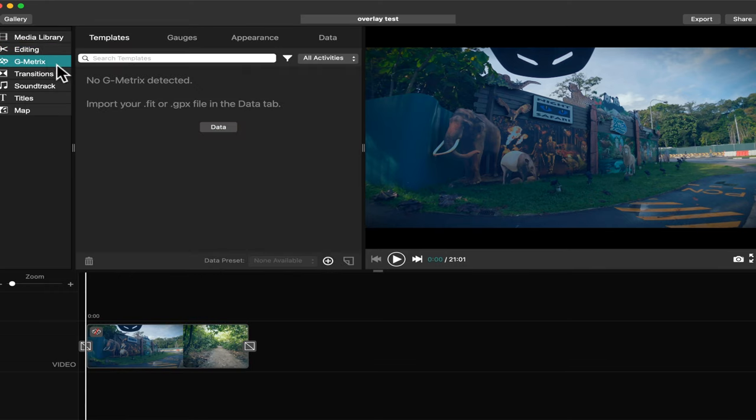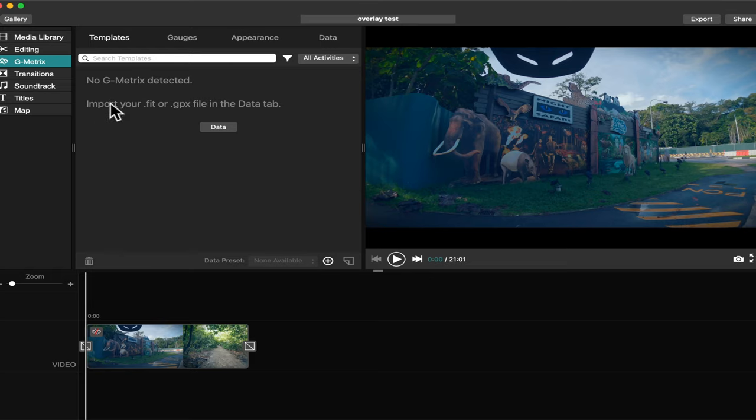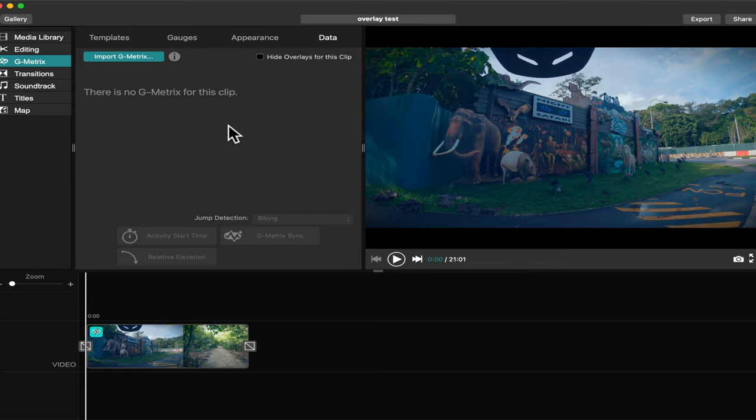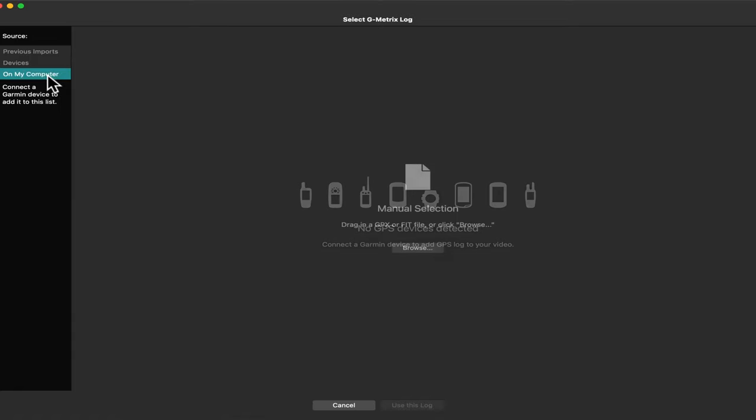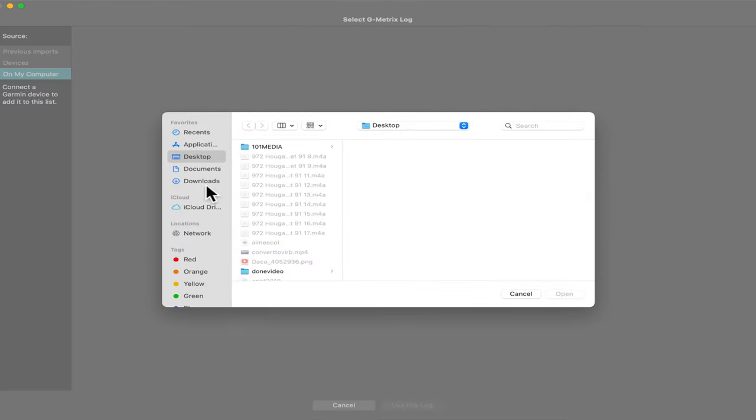On this menu, we will import our data. Import Gmatrix. So we select the data we download from the Strava or in our Garmin watch.